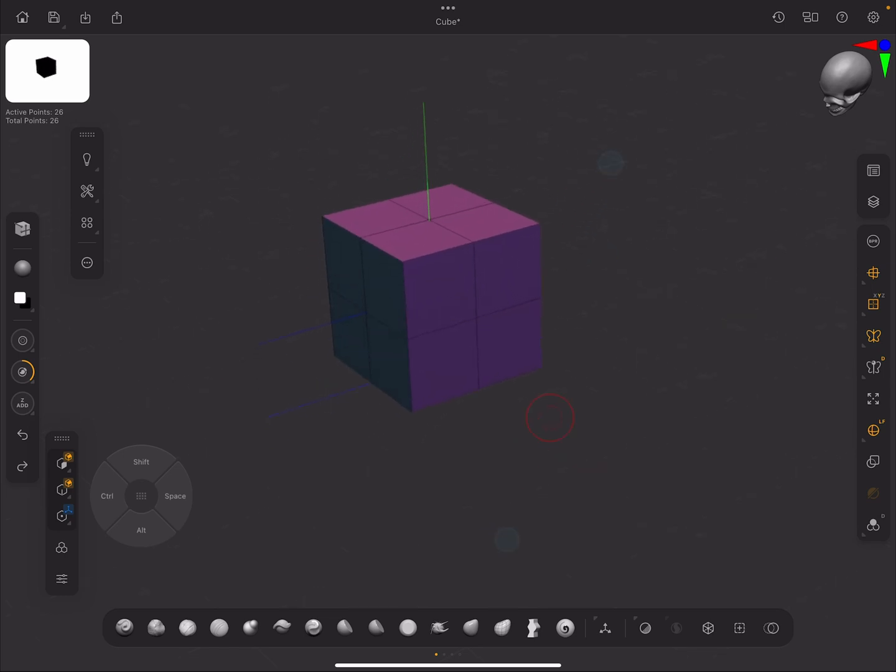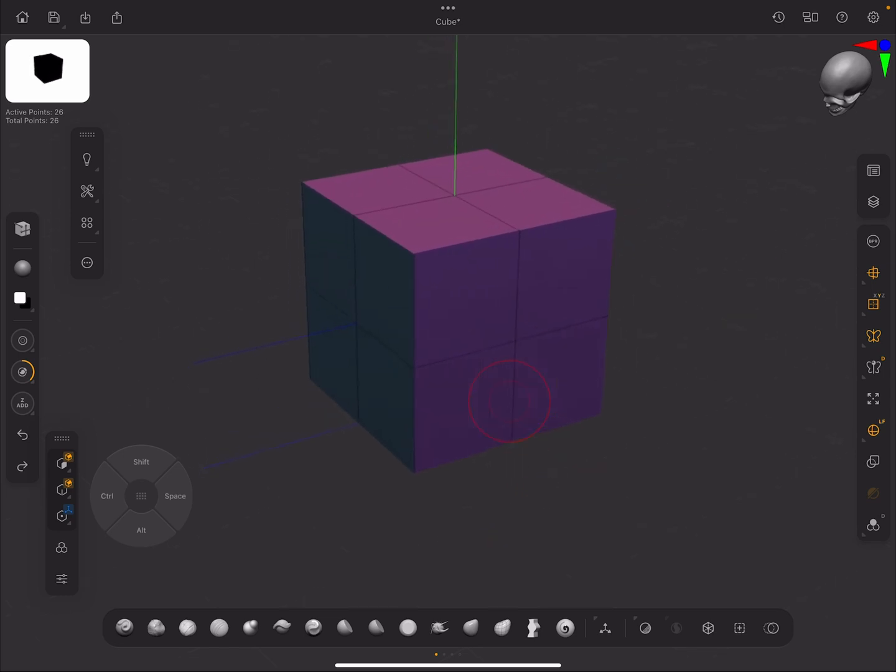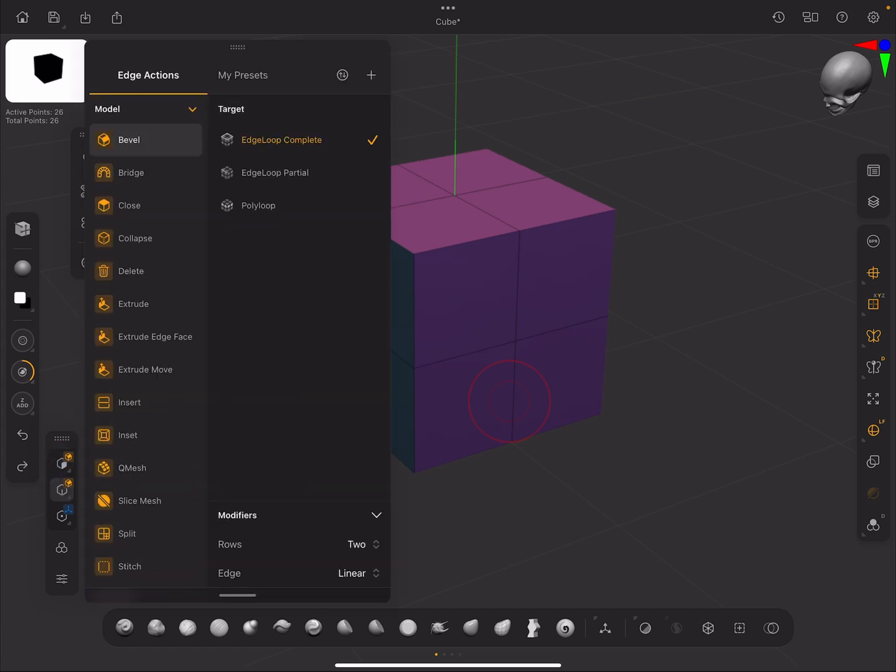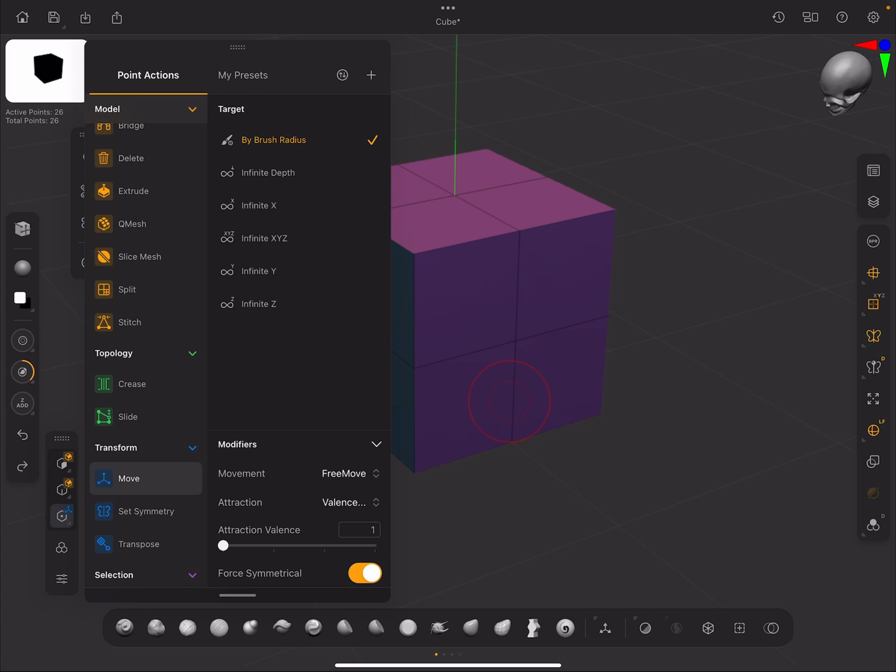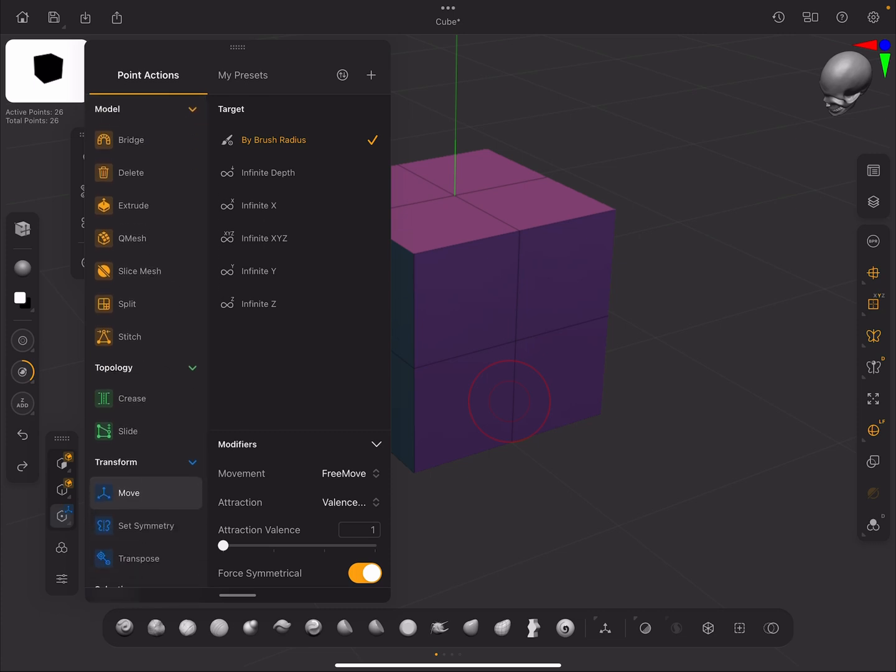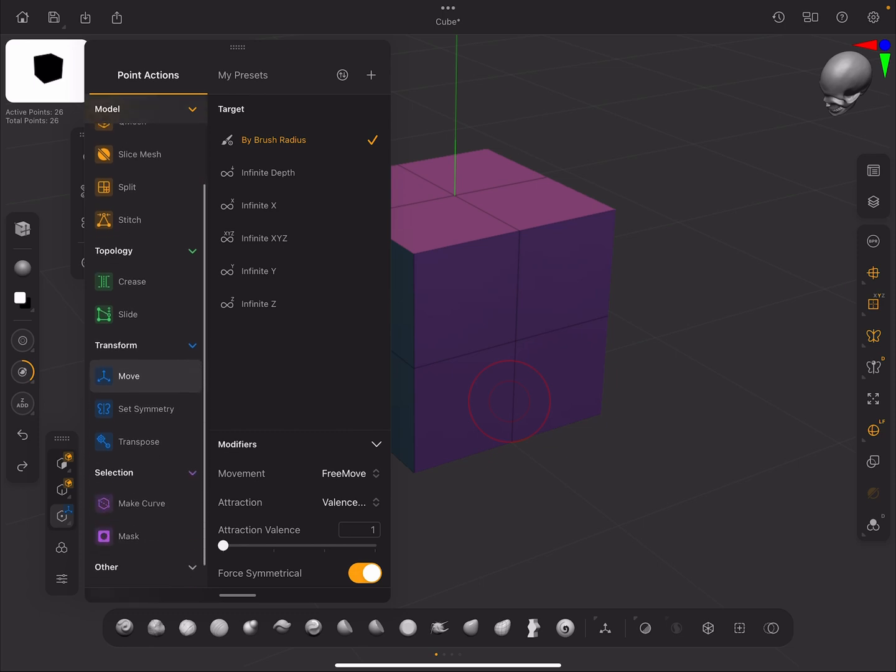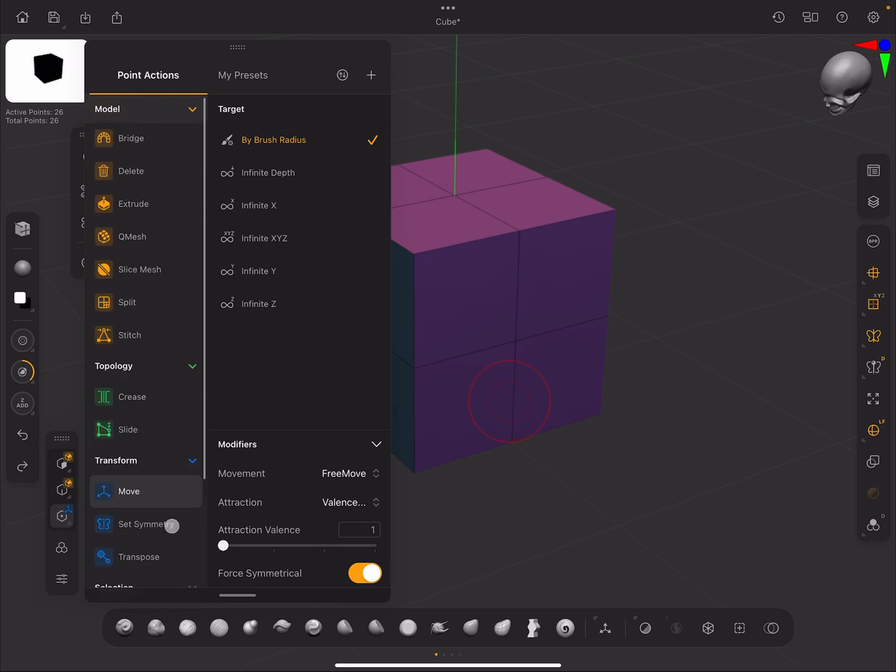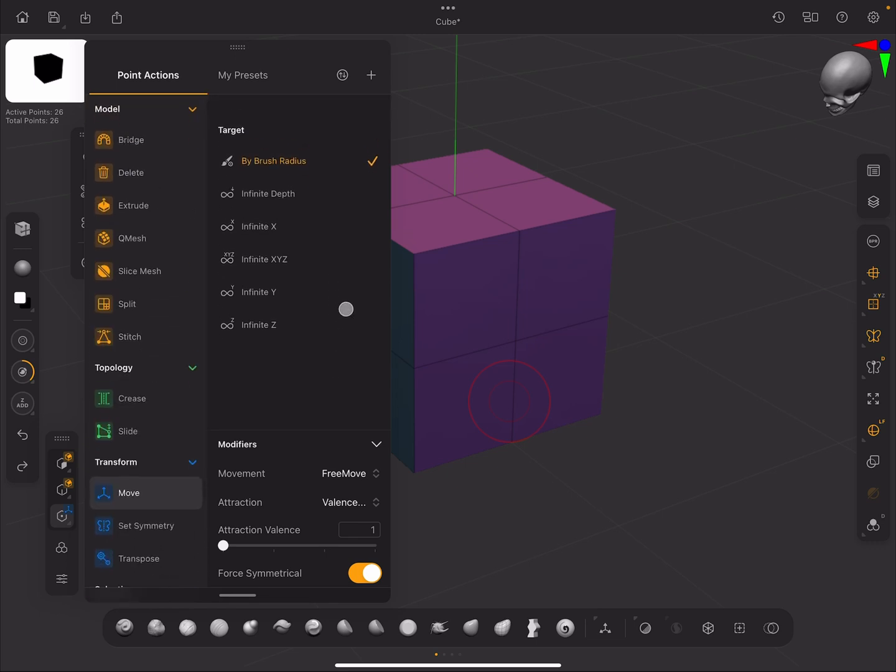ZModeler is a polymodeler that's integrated into ZBrush, designed completely to be used with a stylus. The way that it works is you choose either face, edge, or point mode, and there's a bunch of different actions that you can do. On the left here, there's a bunch of modeling actions, topology actions, and transform actions, as well as selection actions. On the right hand side, we've got the context in which we want to use them.